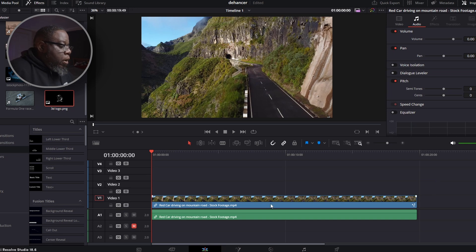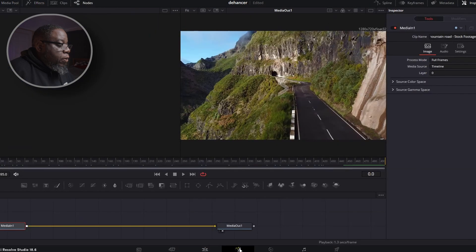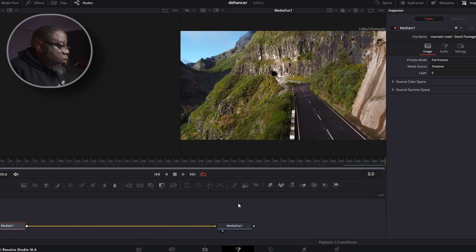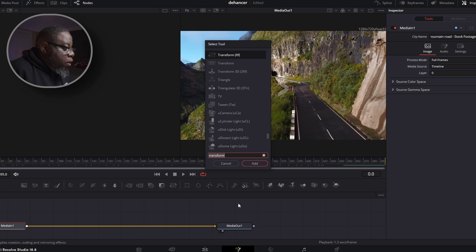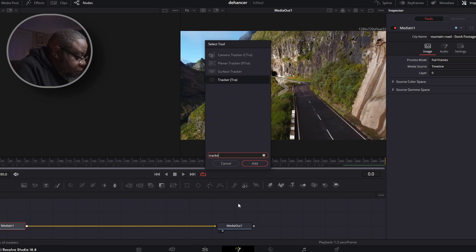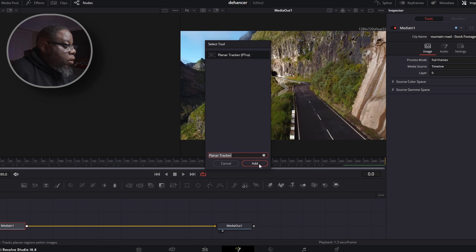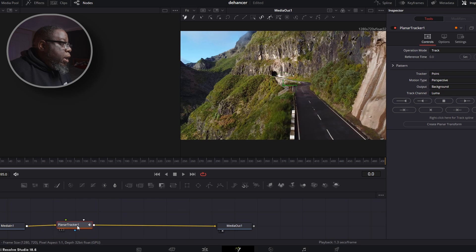We're going to start with the logo first and put it on this mountain. We've got a clip in the timeline, so we're going to go down to the Fusion tab. I know Fusion can be a little intimidating, but trust me it's not as bad as it looks. We hold down Shift, hit the spacebar, and type in 'tracker.' For this one we need a Planar Tracker. We click Add and it drops it in.